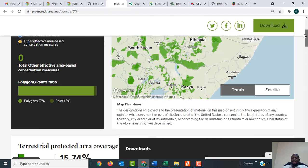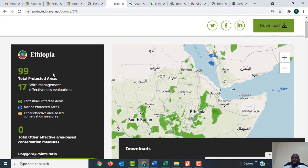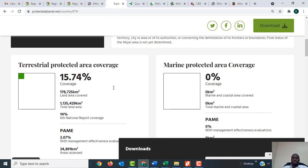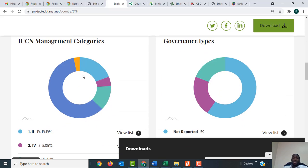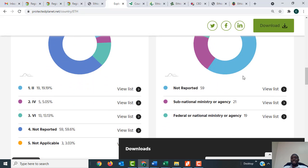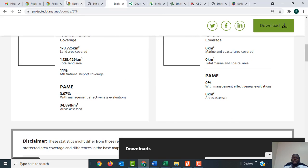When you visit the WDPA link it will give you summary information about the protected areas of Ethiopia. On the right you can see there are 99 total protected areas in Ethiopia, 17 of which have management effectiveness evaluations. Scrolling down, the terrestrial protected areas coverage is 15.74 percent, with the area also given in square kilometers. Further down you'll get infographics showing management categories and governance types of protected areas in Ethiopia.